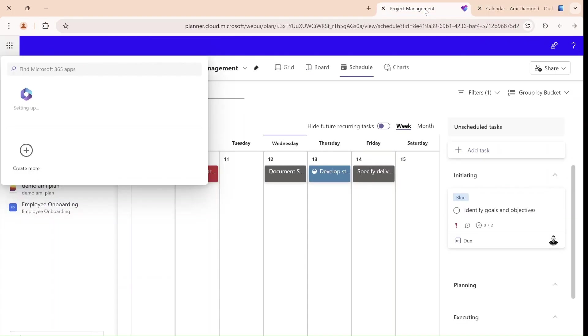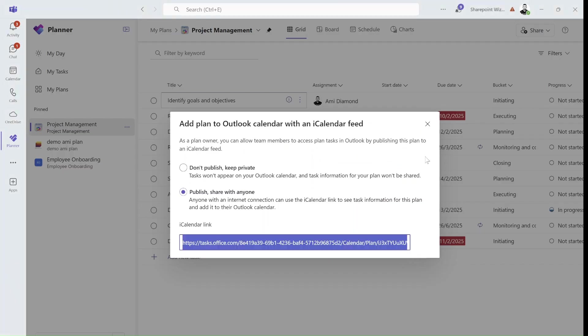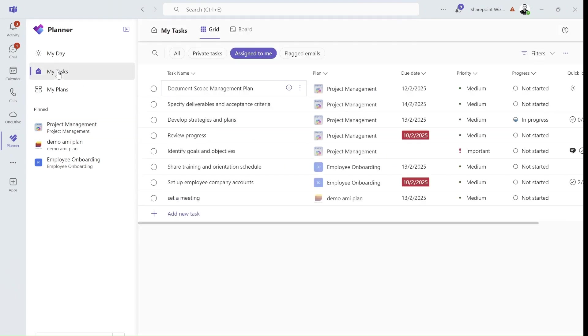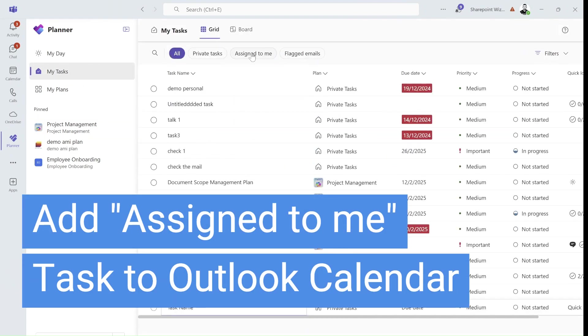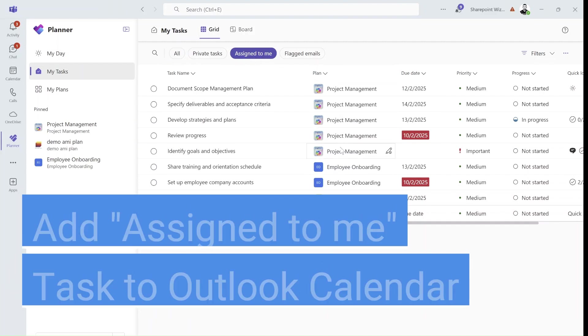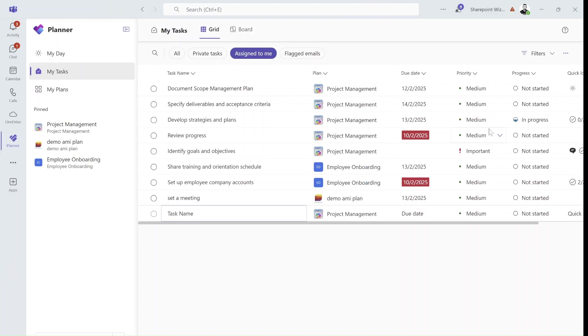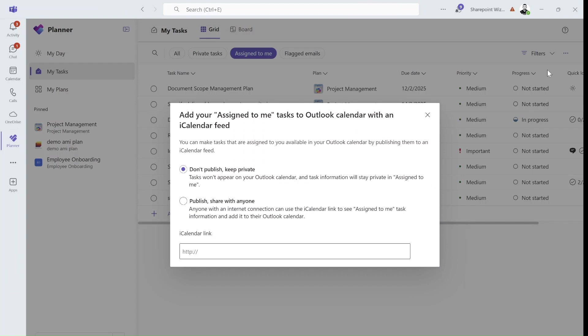So, now let's try to add tasks that are assigned to me. So what I need to do is actually go to My Tasks, and if I'm in the All, I need to choose Assigned to Me. You see some tasks I have in the Plan Project Management, the other Demo Army Plan, another one in Employee Onboarding, and if I go to the three dots here, I will now see a new functionality, Add assigned to me to Outlook. So I will click on this.